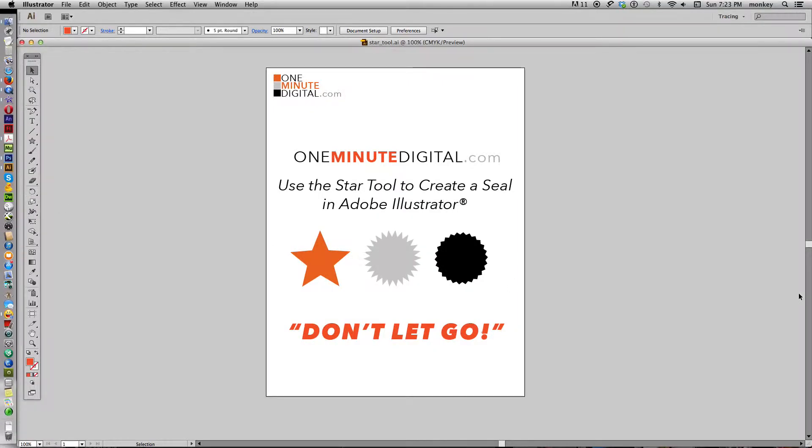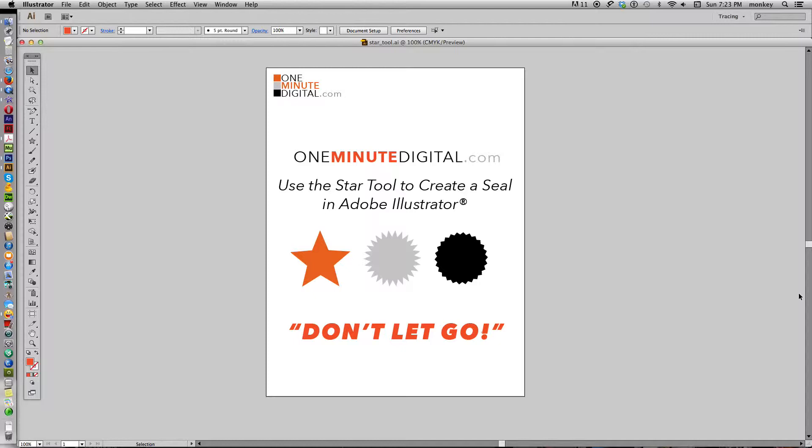Hi everybody, thanks for coming back to OneMinuteDigital.com. Today I'm going to show you how to create a starburst or seal shape that's used a lot in advertising or just to make something pop out in your layout, and that's done using the star tool.